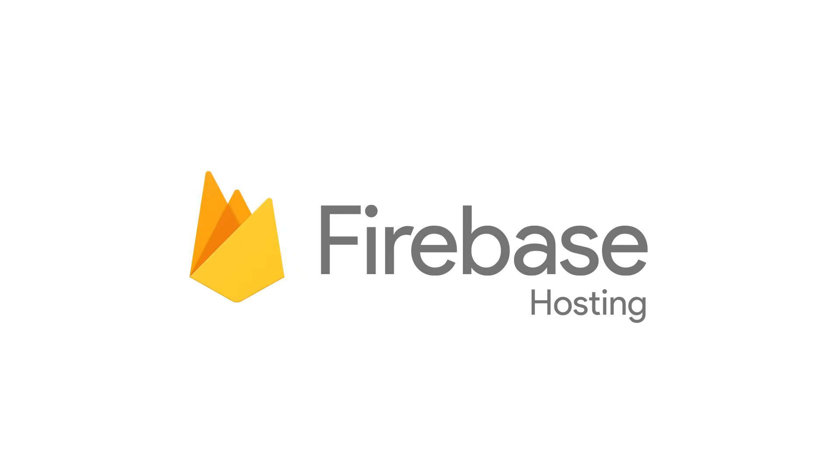Firebase Hosting is a developer-focused static web hosting provider that is fast, secure, and reliable.